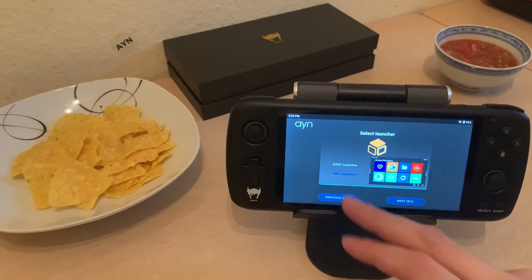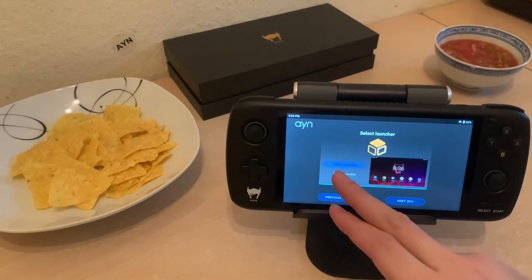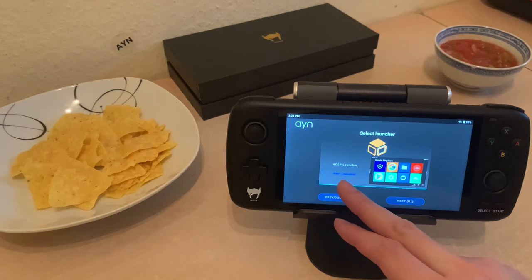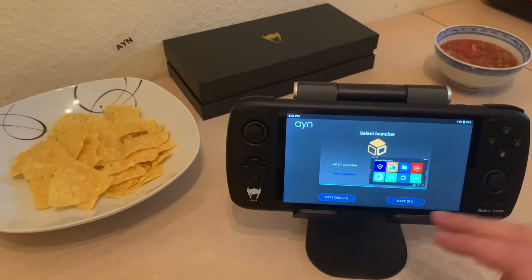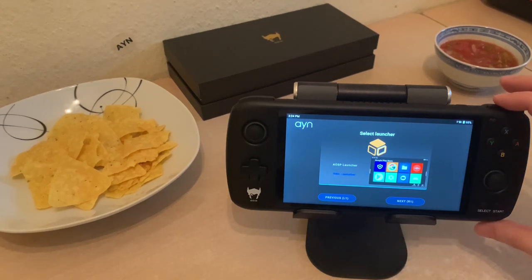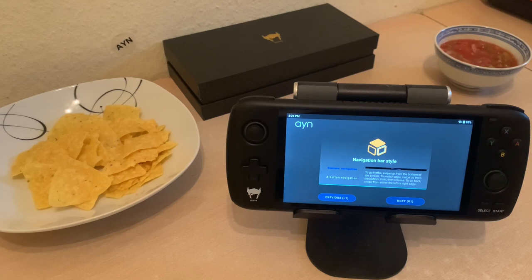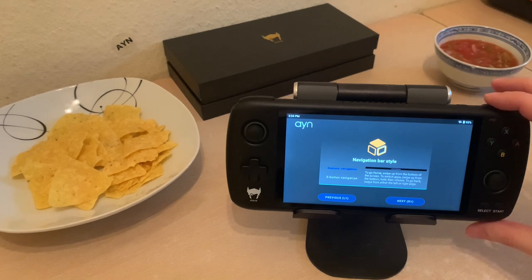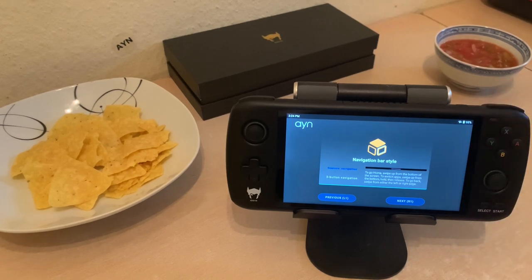There's no description of which one you should pick — kind of frustrating. But Odin sounds good, I like Odin. For navigation, gesture navigation or three-button navigation — I'll just go with the default gesture navigation. It's like my iPhone XS.